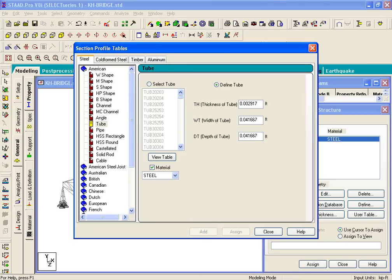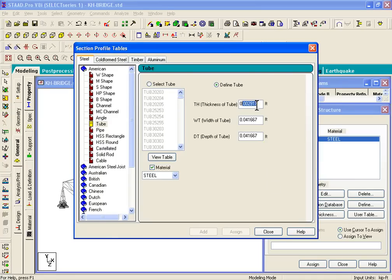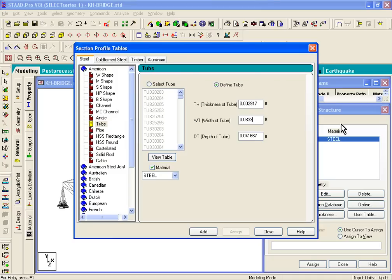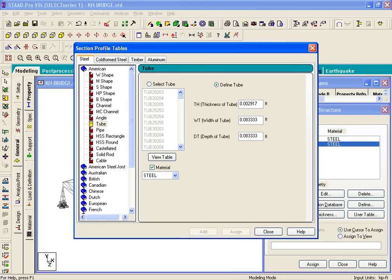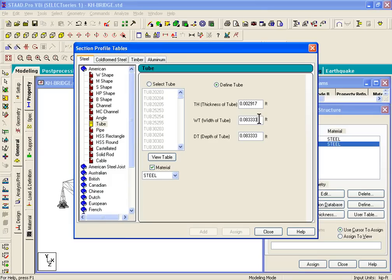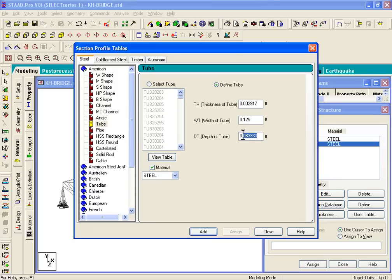Now let's look at the second section. The second tube section has the same thickness, but the width is basically double, so we'll put in 0.8333. If you click on add, that creates our second tube section. Now the third tube section has the exact same thickness, but has a width of 0.125 feet and a depth of 0.125 feet. Let's click on the add button.